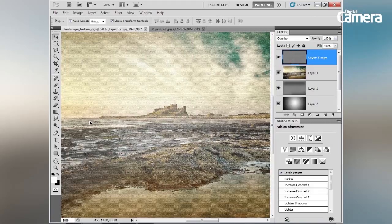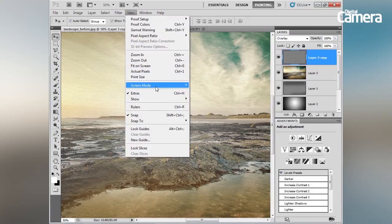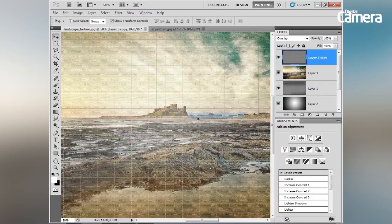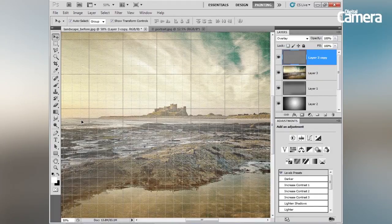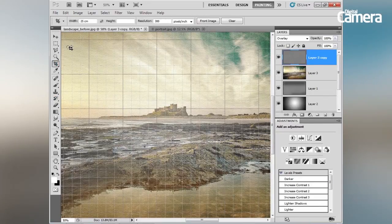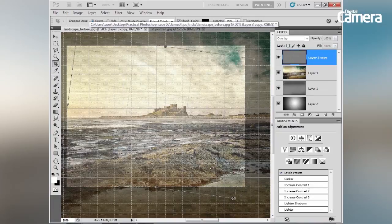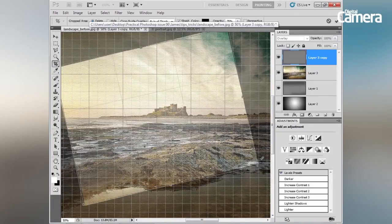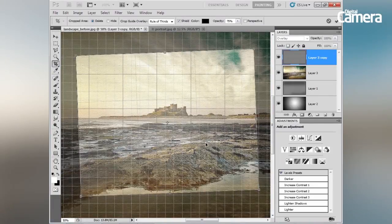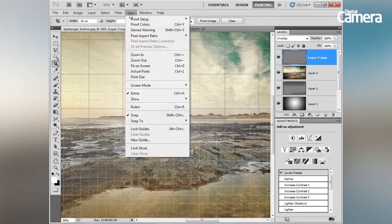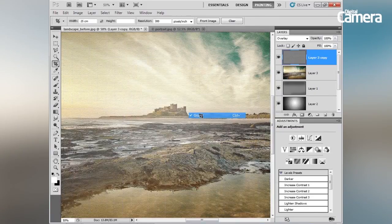One final thing: check that the horizon is straight by going to View > Show Grid. You can see the horizon here is fairly straight so we don't need to worry. If you did need to rotate the image, use the Crop tool and the tilt options to rotate the crop. Let's go to View > Show Grid to turn that off.